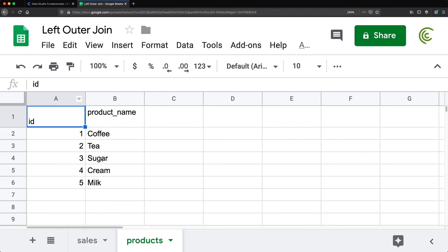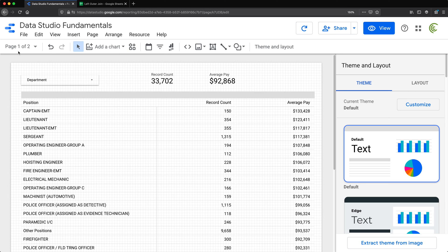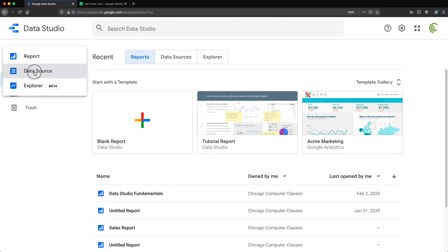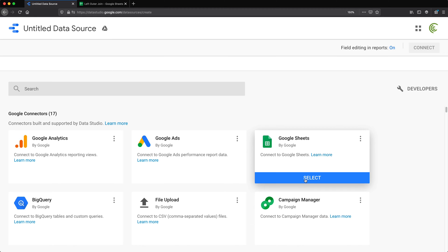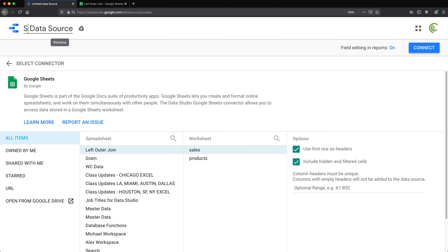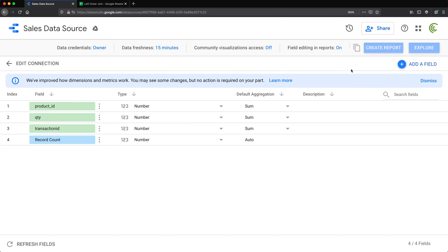Now I'll go to Data Studio and create a data source from this Google Sheet. I'll select the sheet, then the Sales worksheet, use the first row as headers, and connect. I'll name this data source 'sales data source' and click connect.